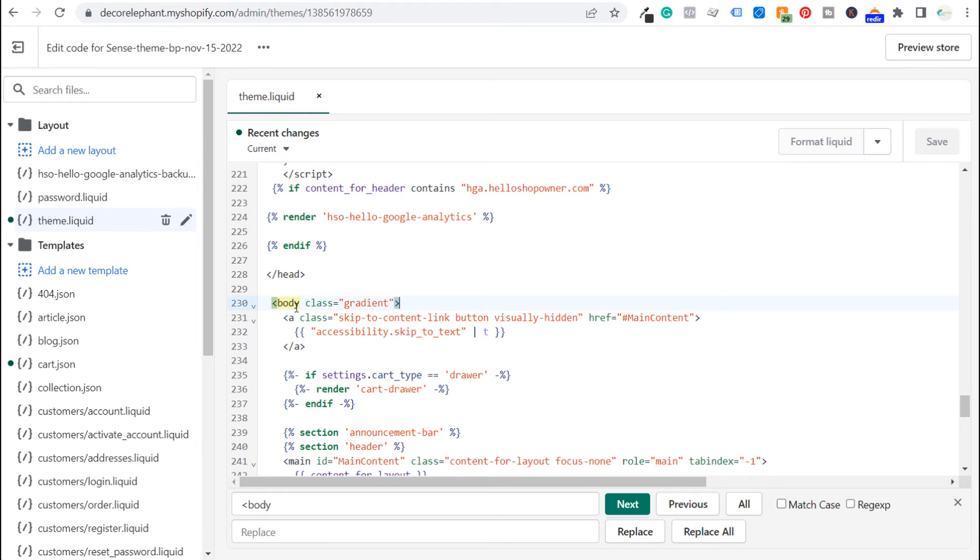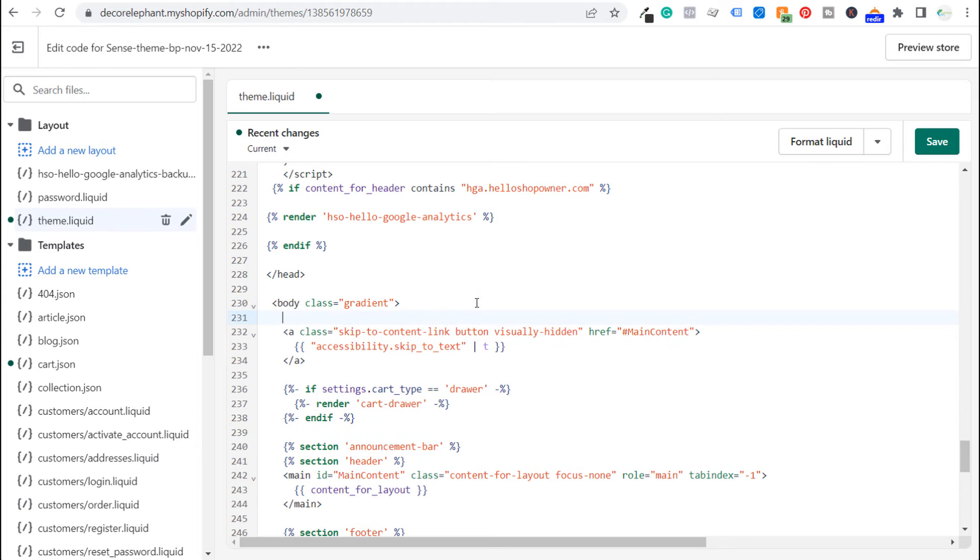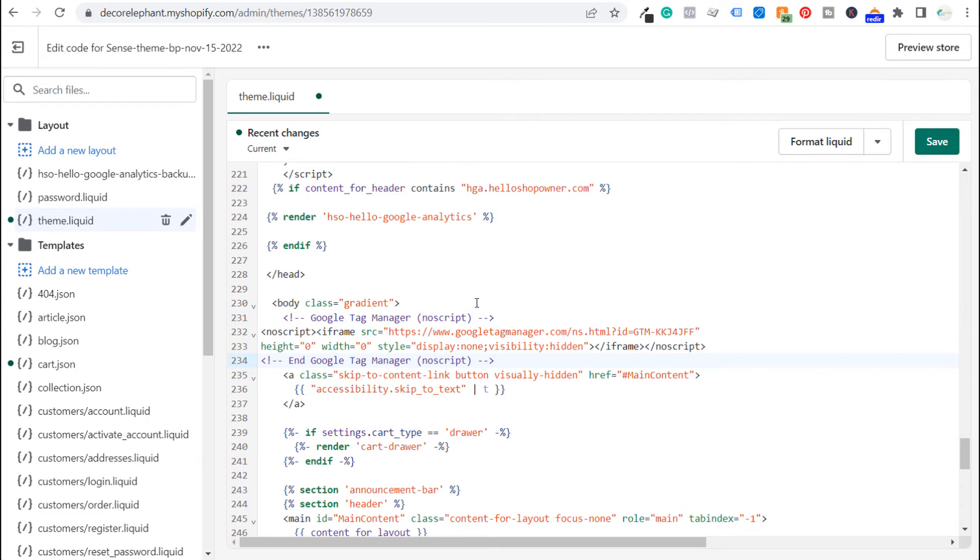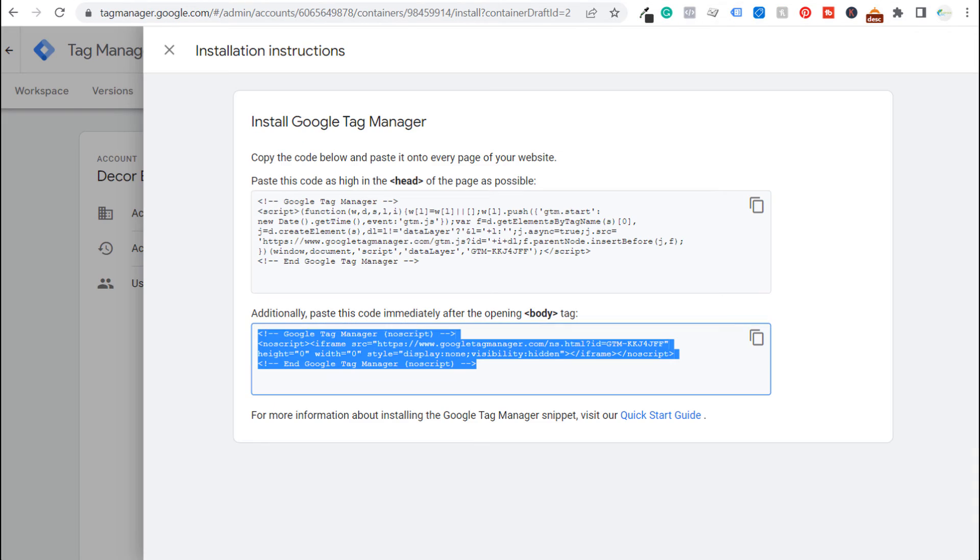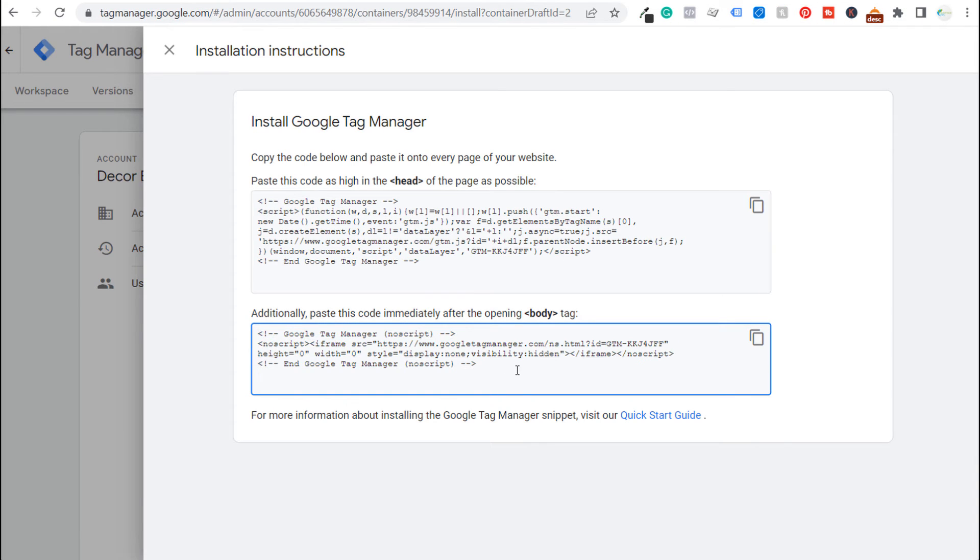So right beneath the opening body tag. Now you may see something like body class equals gradient. That's fine. That just means this is our opening body tag. We're going to paste this next piece of code right here and click on save again. Now you don't have to save it twice. I just did it to give you an example but we click on save again and now we have both pieces of code on our website.